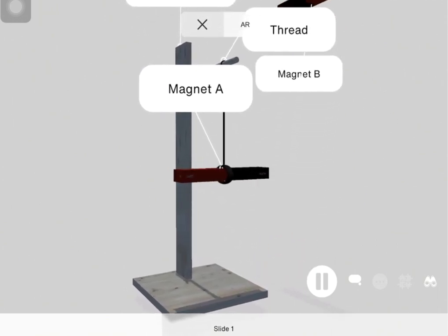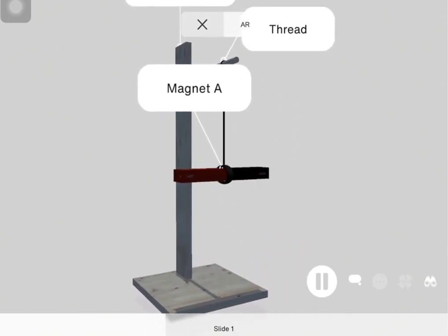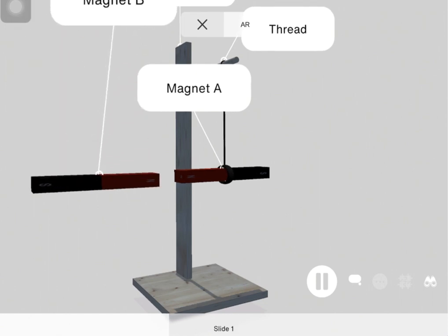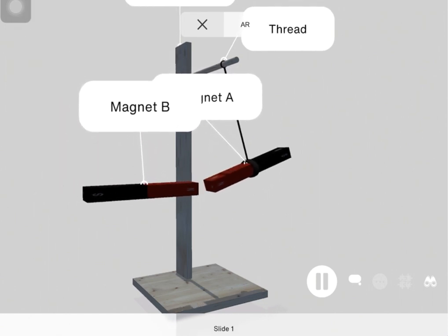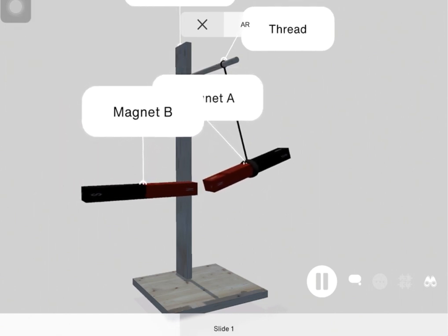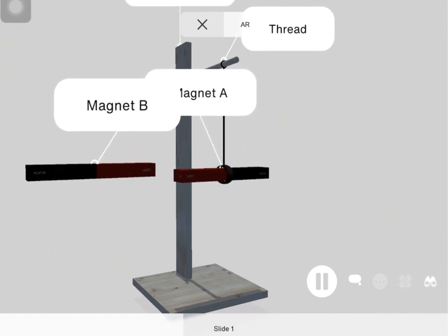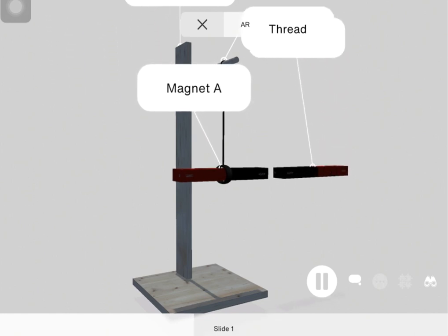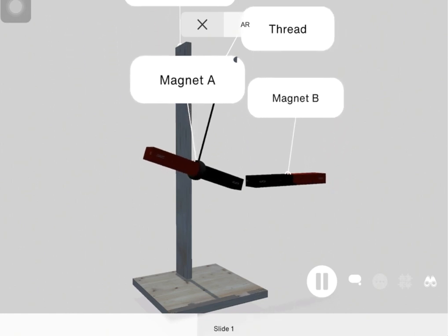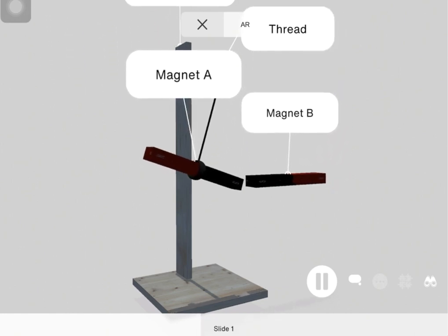Fix magnet A to the wooden stand using a thread as you see here. After fixing it and when magnet A becomes still, bring magnet B towards magnet A and see what happens.